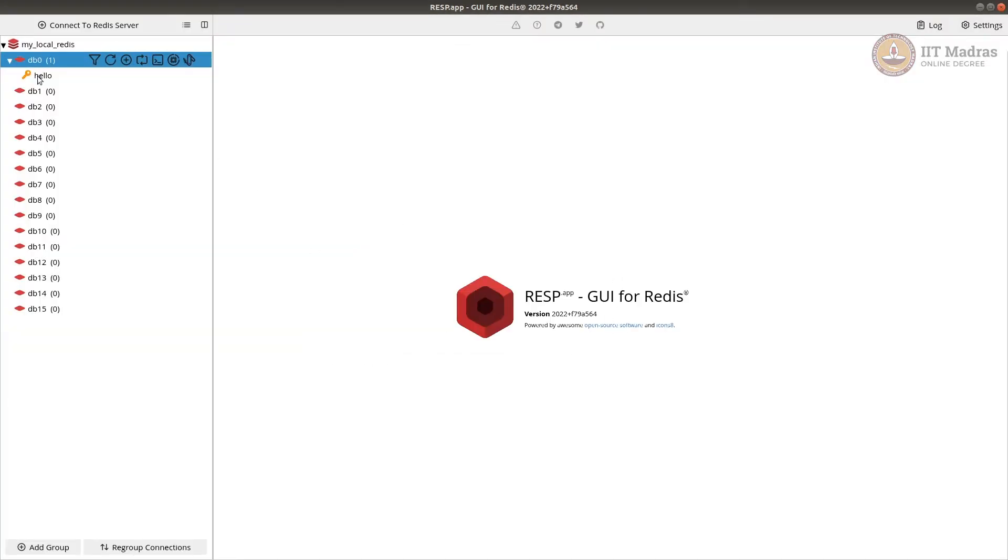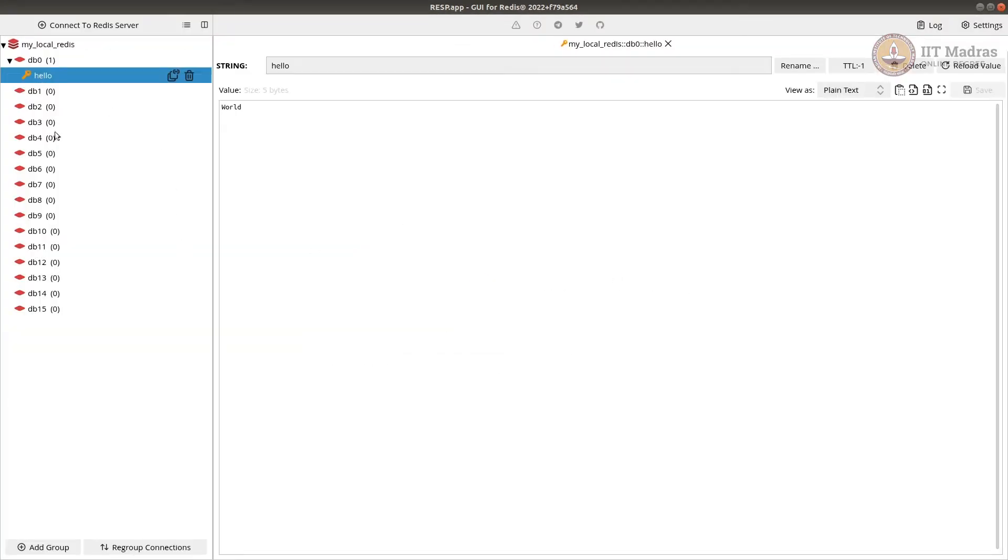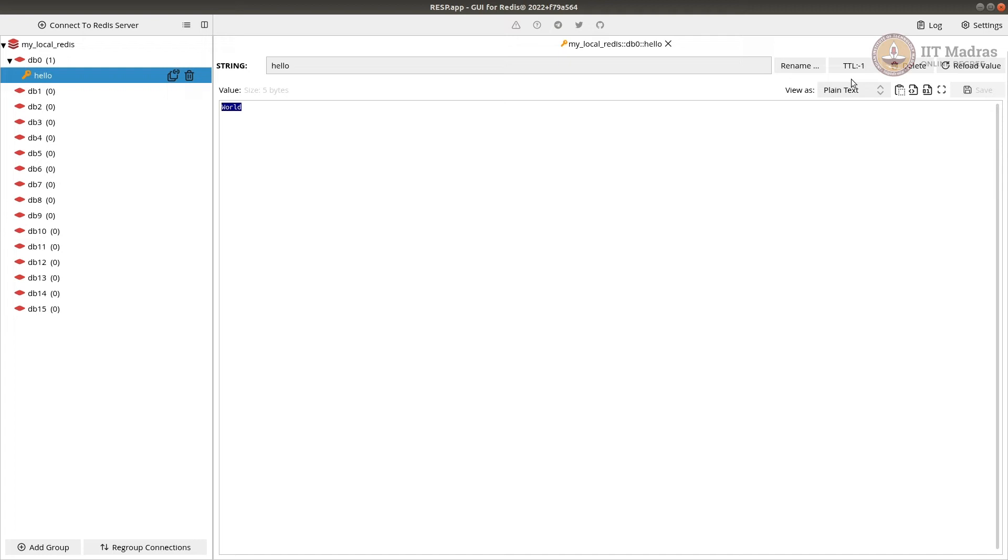So it gets saved. You can see the key is hello, value is world. And Redis also has a feature called TTL, which means time to live. Time to live is a value in seconds for how long this value should be stored. If it's minus 1, it's stored forever. Or you can set up some time in seconds that it can expire and the value gets removed. It's like an expiration time.